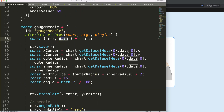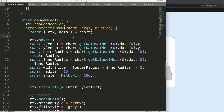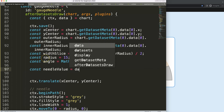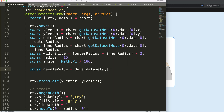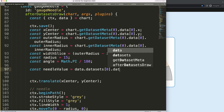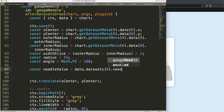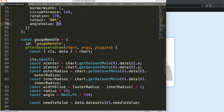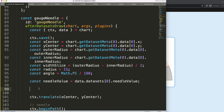Remember I said previously that I would use this data later on — now we're going to use it. What I'm going to do is create a constant called needle value equal to data.datasets[0], and then we say needle value. That's very straightforward — nothing fancy — it just grabs that specific value.